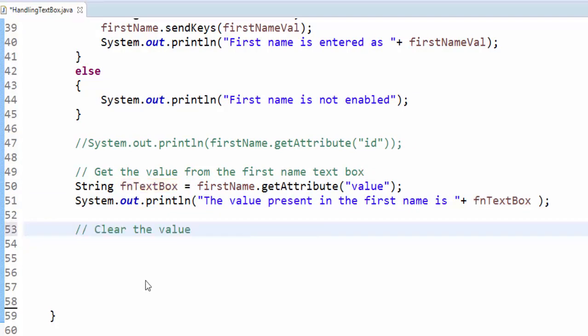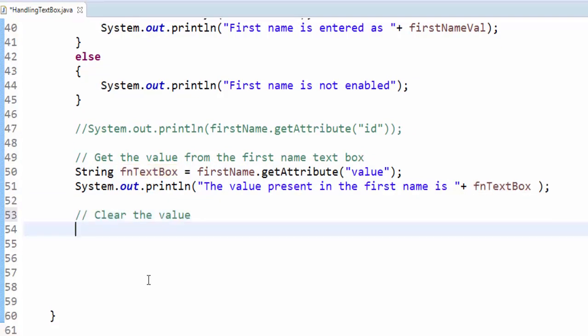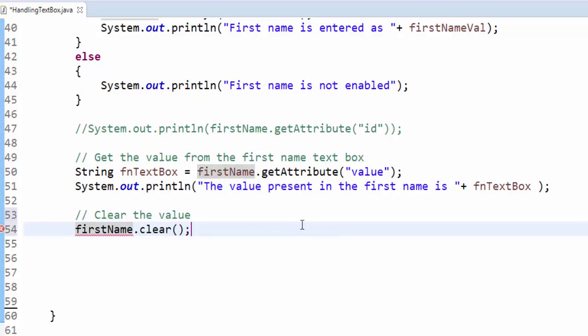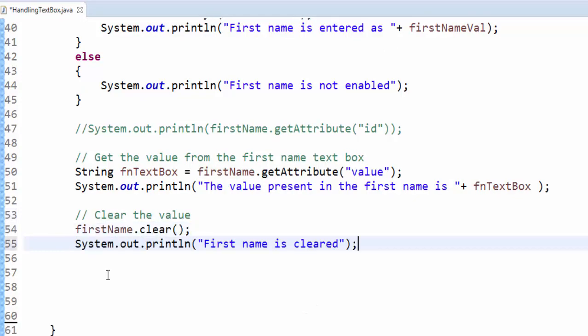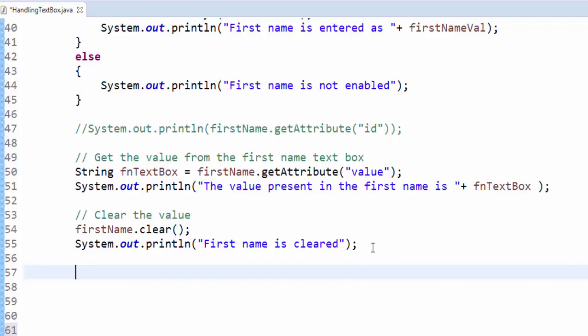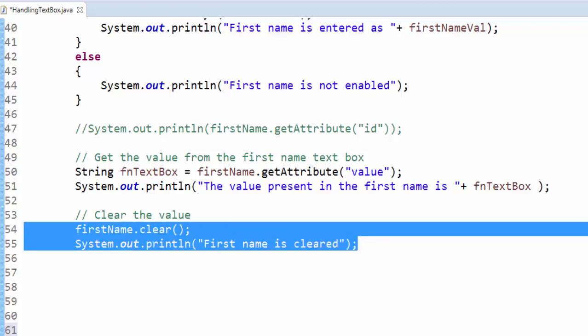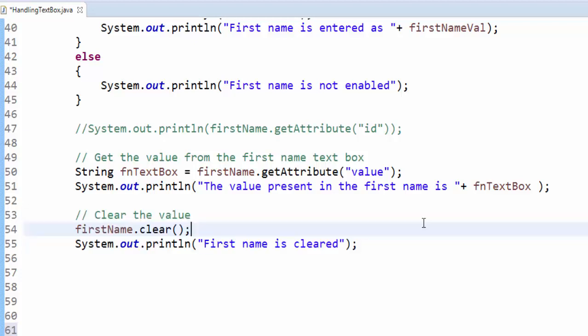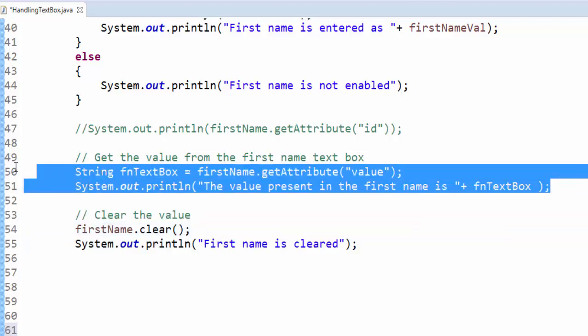For that firstName.clear - output message first name is cleared. Now we are trying to retrieve the value after clearing the first name. So same code - we can't use the same variable again, so one.